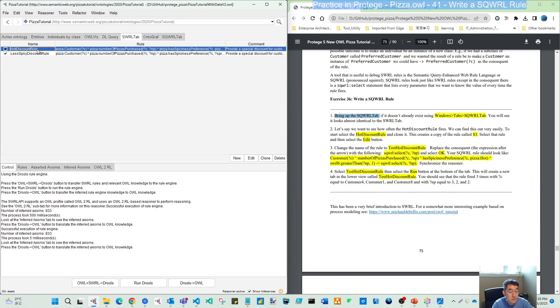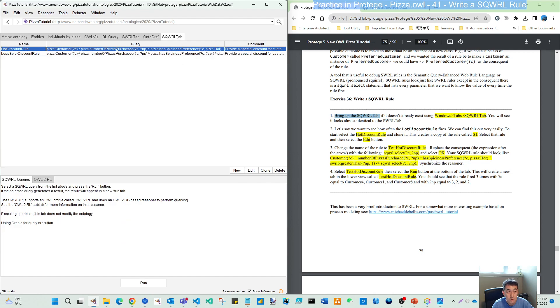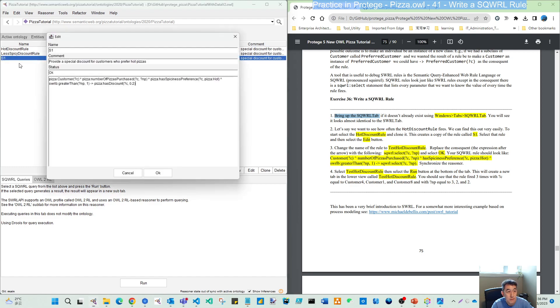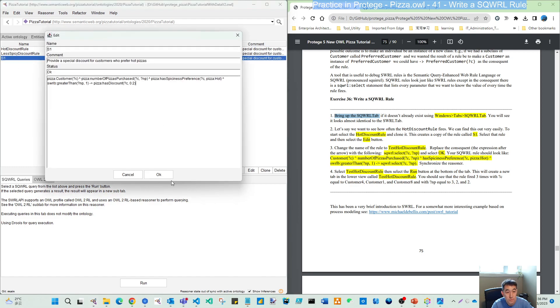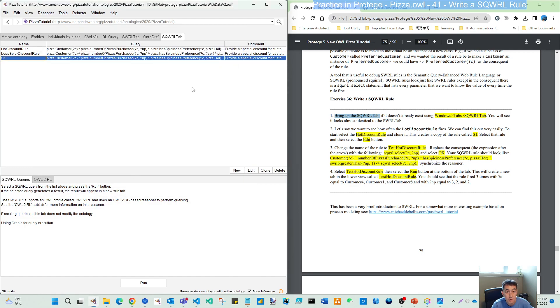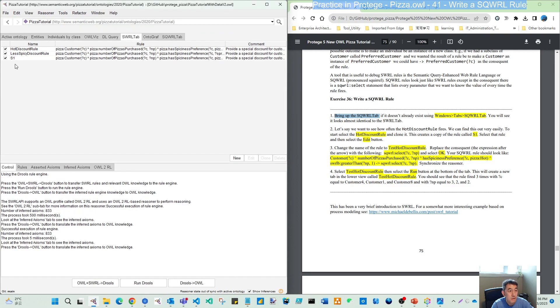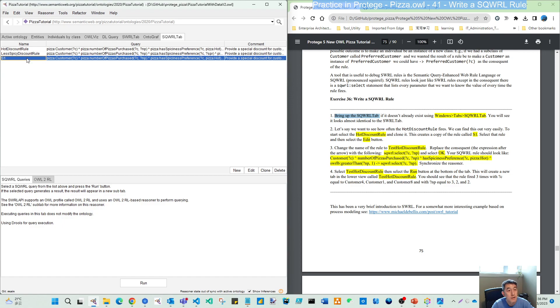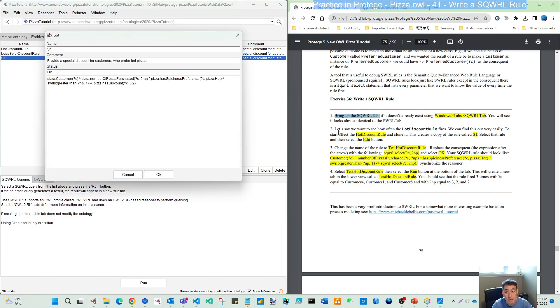Since we want to do it here, you can see some similarity in the upper part - new, edit, clone, add, delete. If I select this discount rule you can see this form. We use this SQWRL tab to do the clone, and then we have another rule.